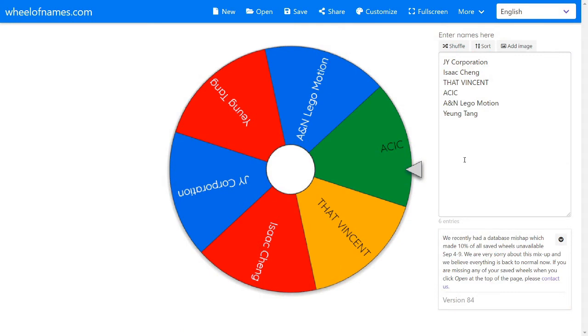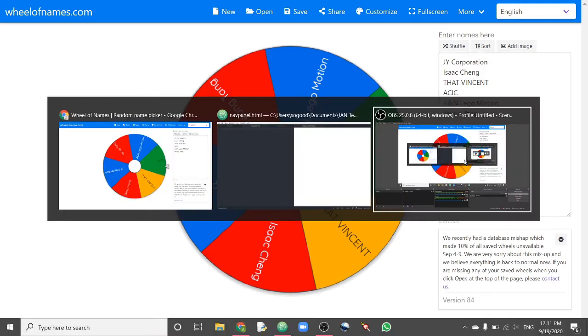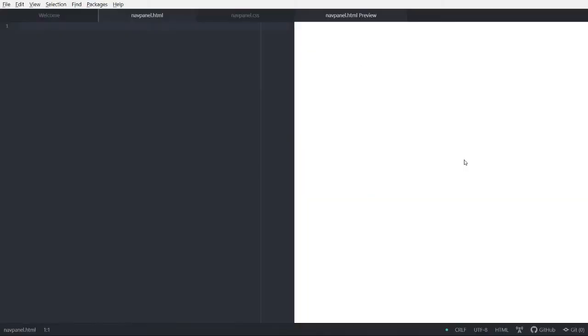There are a lot of fun videos in that channel, I remember. Yeah, so now let's go back to our main topic, which is making the navigation panel.